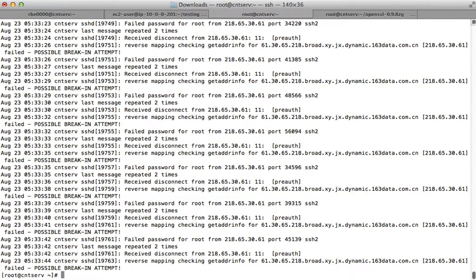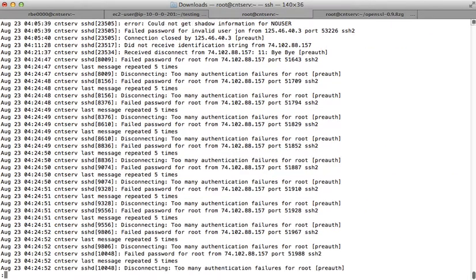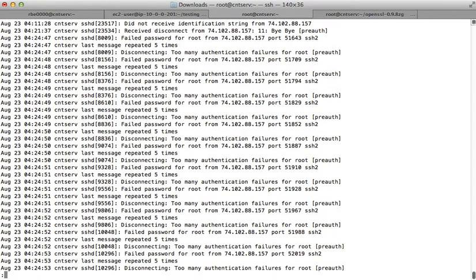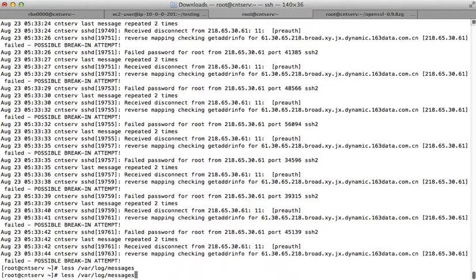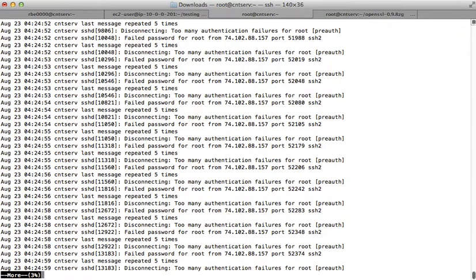Another command we can use is 'less' — it's kind of like more, but it's not more, it's less. It essentially does the same thing. The main benefit of less is it lets you use the arrow keys to go back and forth. You can go full page with the space bar, go back with B, but you can also use the arrow keys. More doesn't use the arrow keys; less will use the arrow keys.